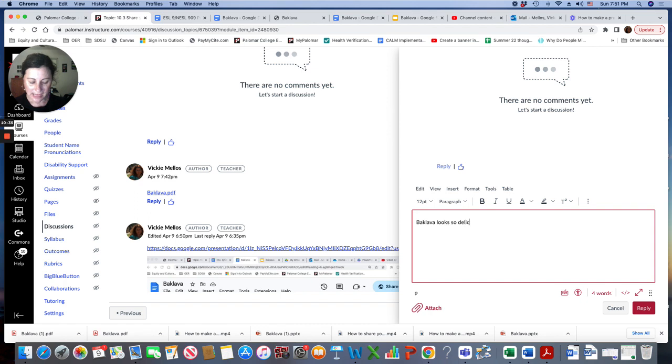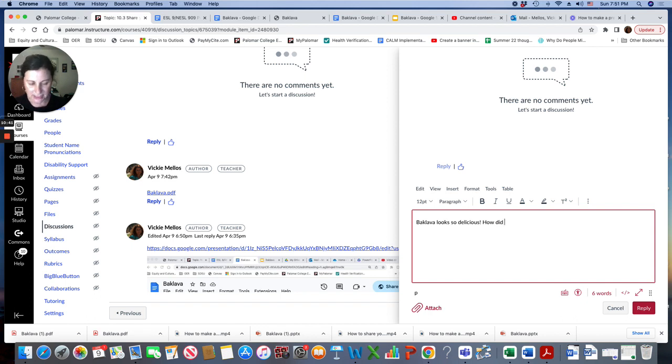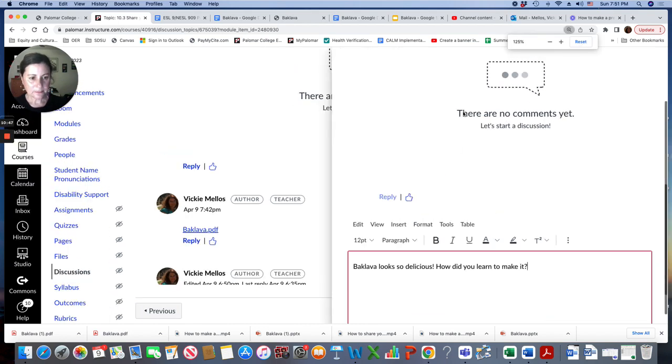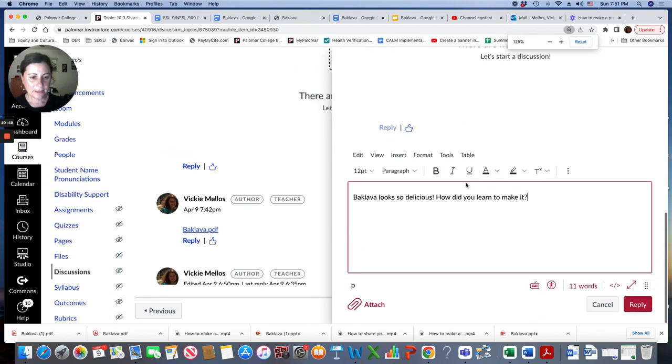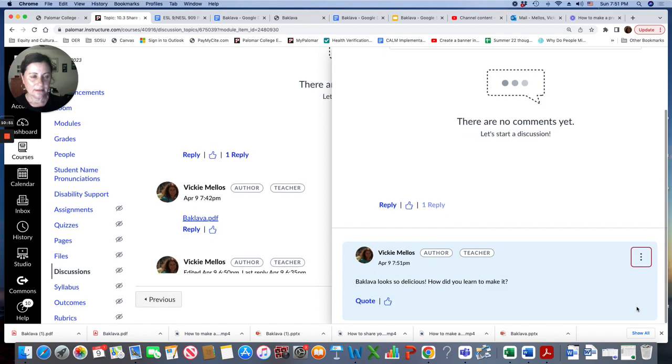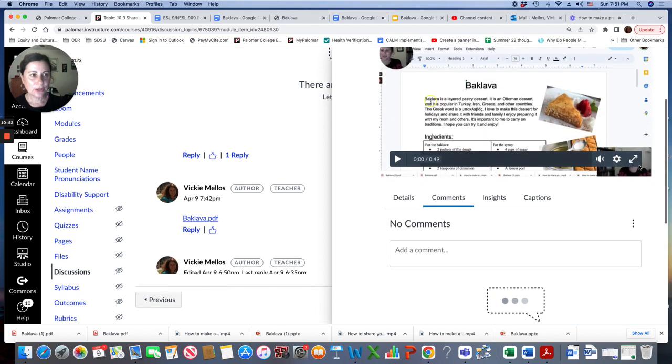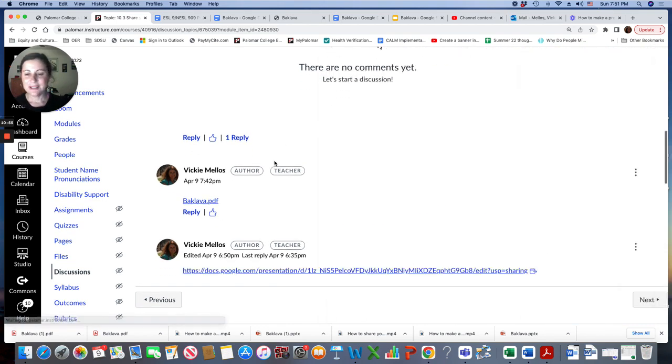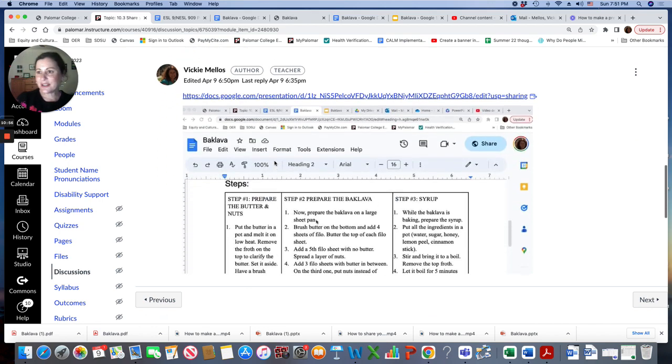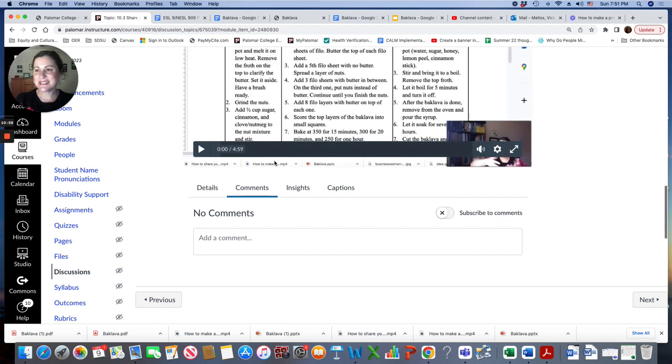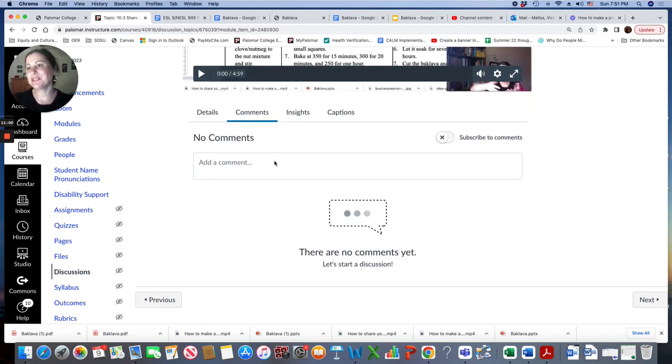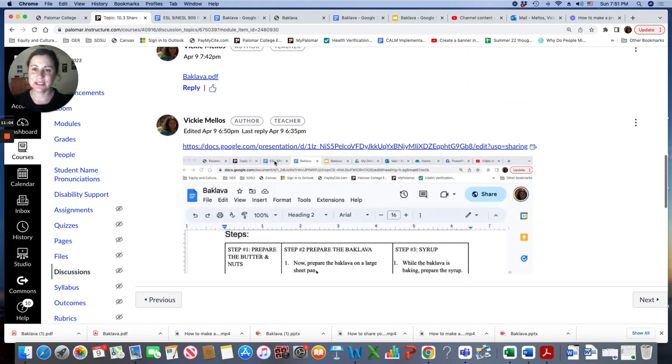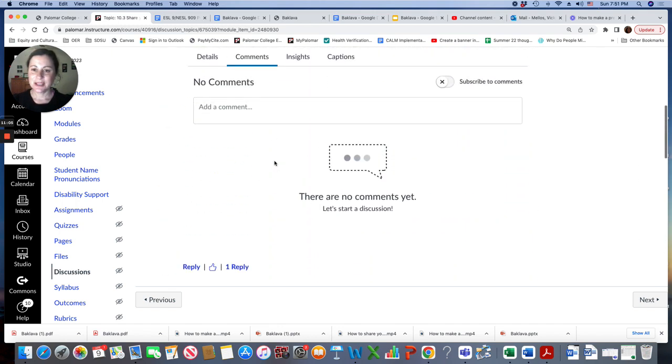You can ask each other questions. Like Baklava looks so delicious. How did you learn to make it? And then when you're done, click reply. And then you can close the comment thread and look at your other classmates presentation. So we want to ask questions, encourage each other, and this is a good way to practice your English.